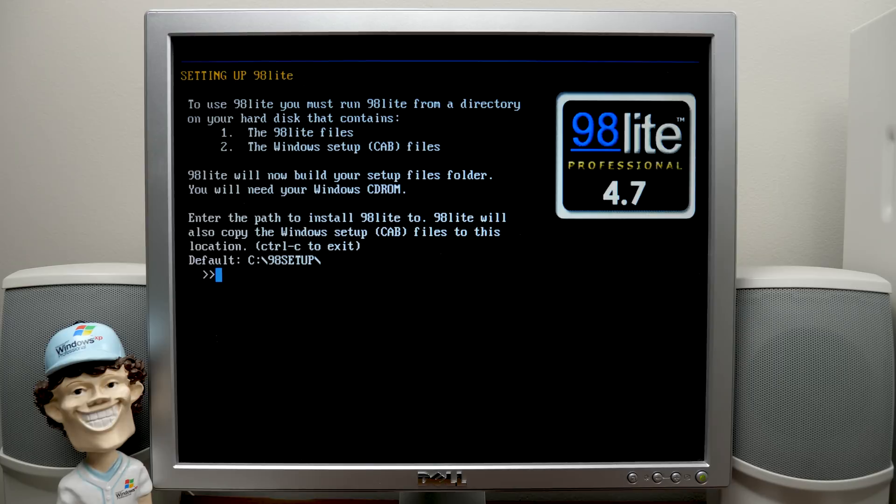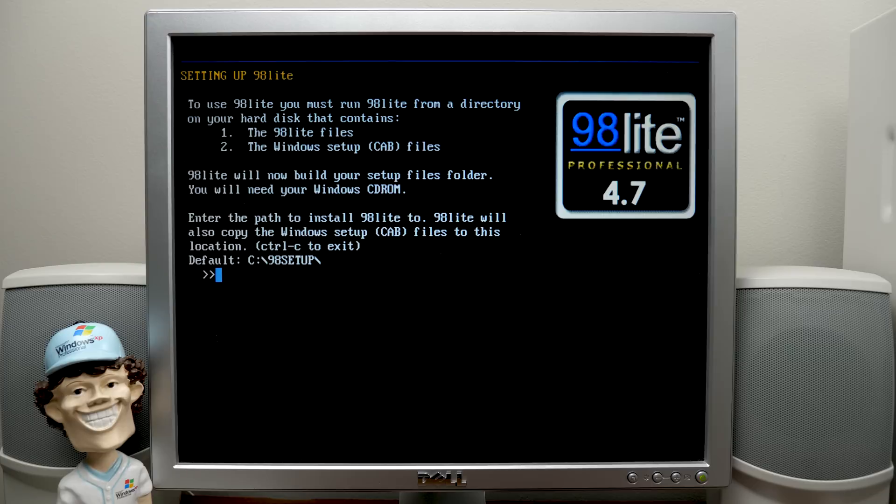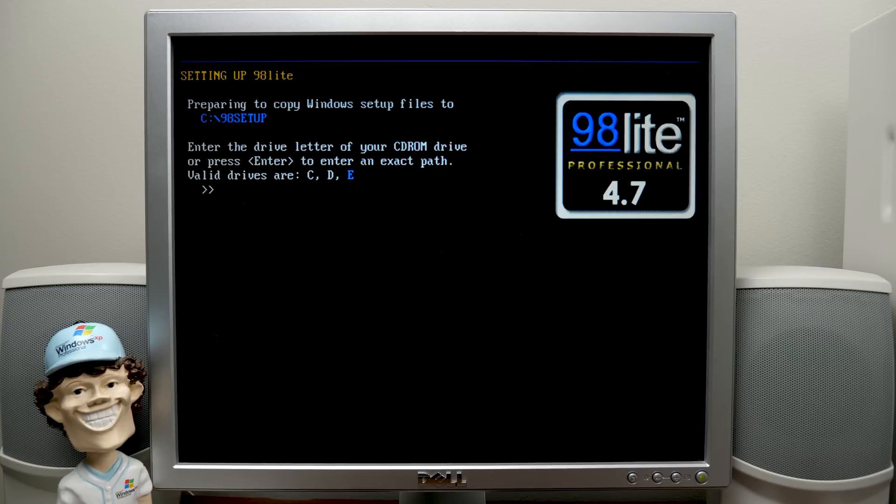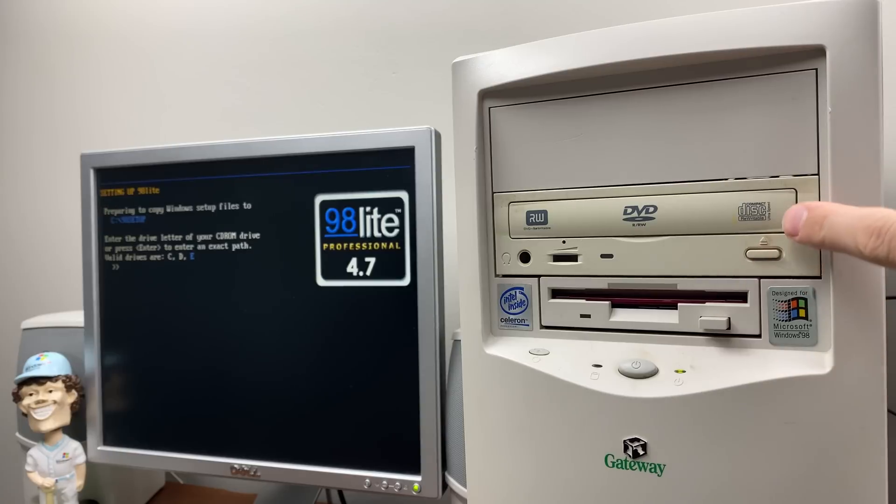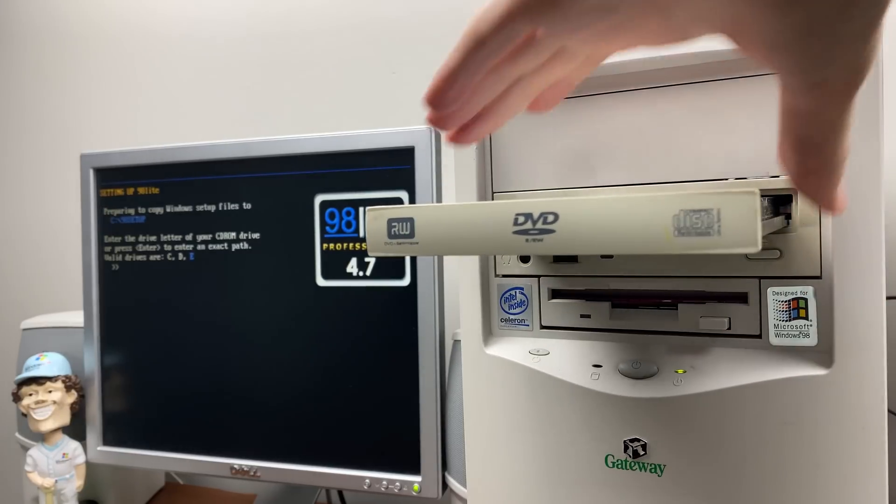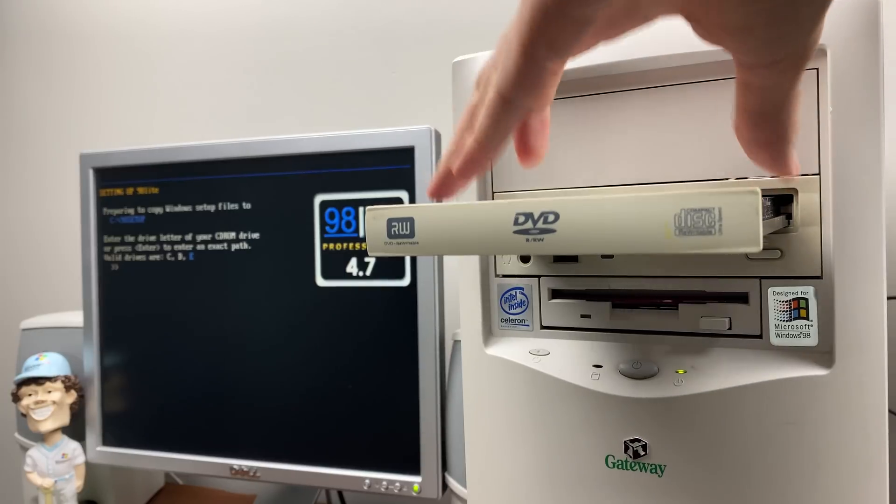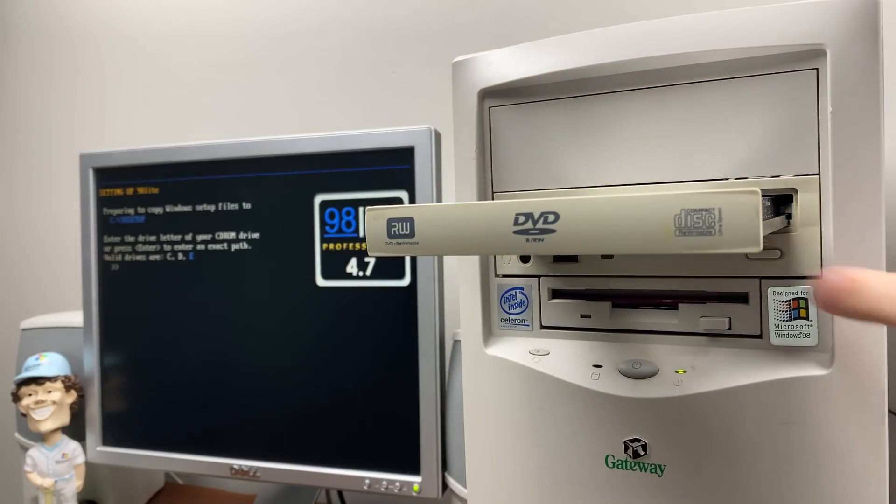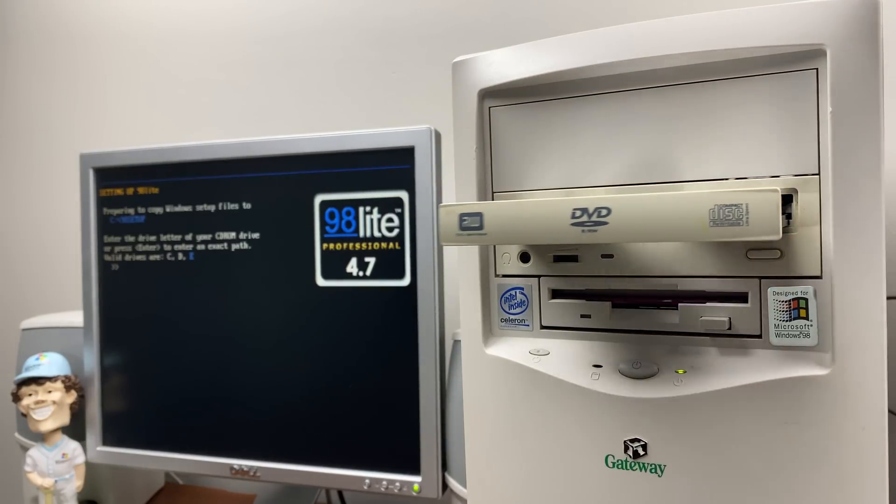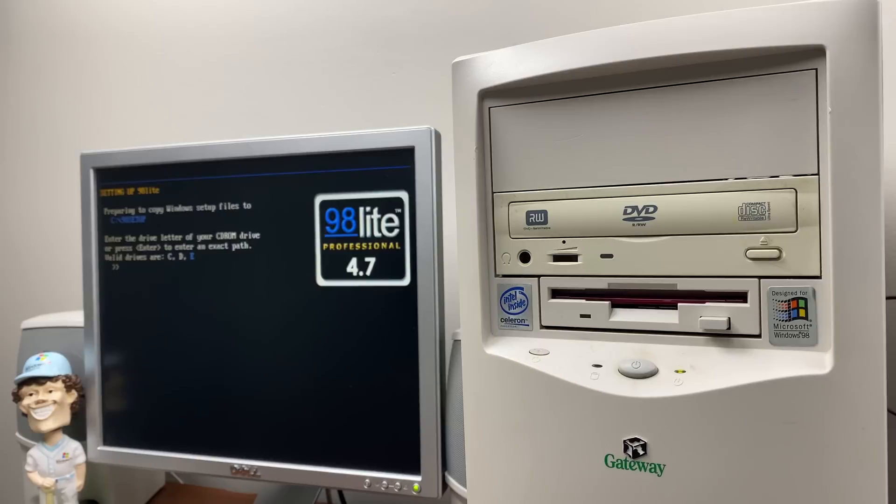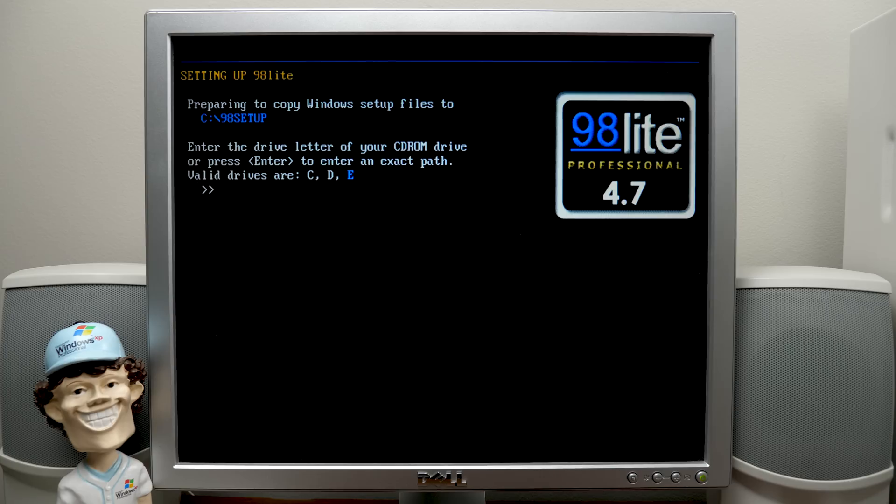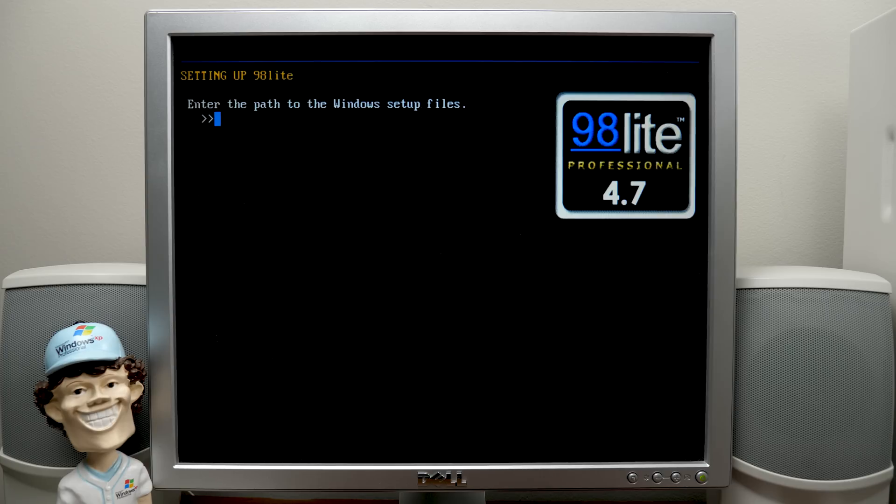Right here tells you about the things you're going to need. You'll need your Windows 98 setup disk, which we have. And it says, enter the path to install 98lite to. 98lite will also copy the Windows setup cab files to this location. So we'll go with the default directory. And now we have to put in the Windows 98 setup disk. So we're going to eject this one and pop in our good old 98 CD.